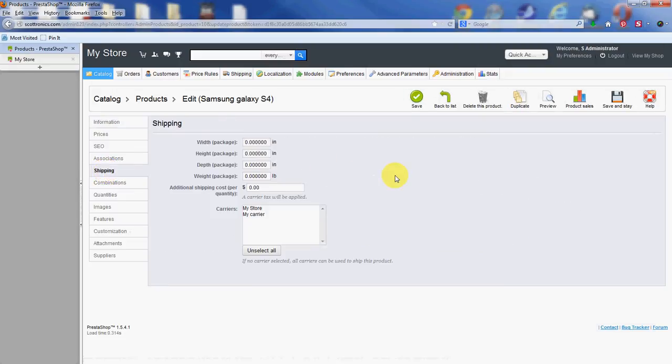Alright, this is all the shipping information. The first few tabs are based on different dimensions: width, height, weight, depth, etc. If you have any carriers that are going to be distributing the product and they're going to be utilizing this information to determine their shipping rates, you definitely want to enter that stuff here.